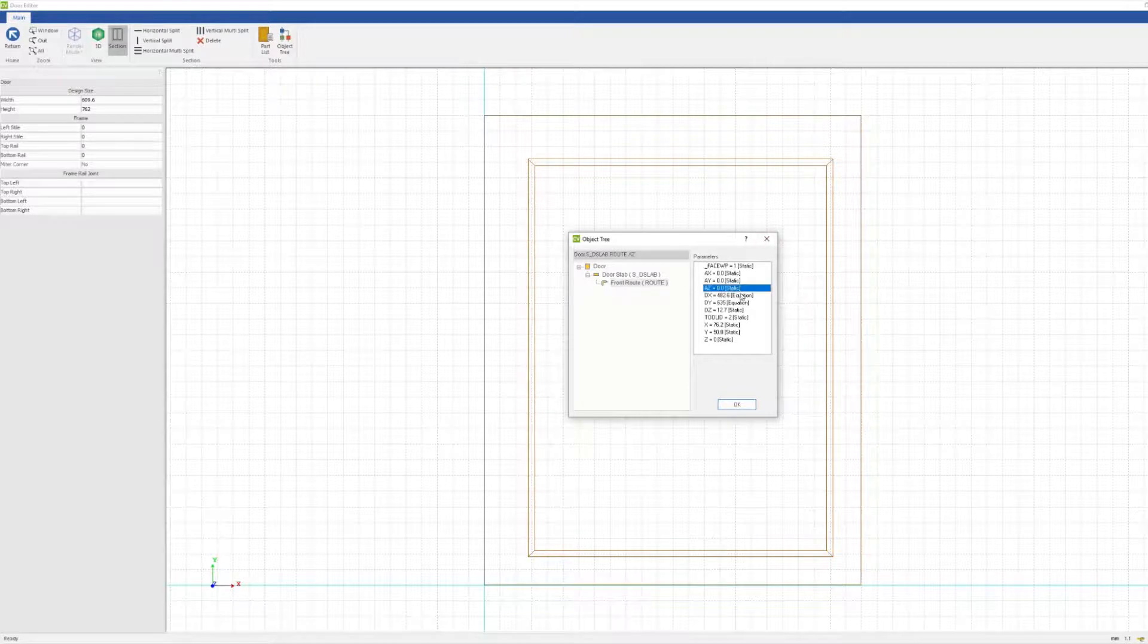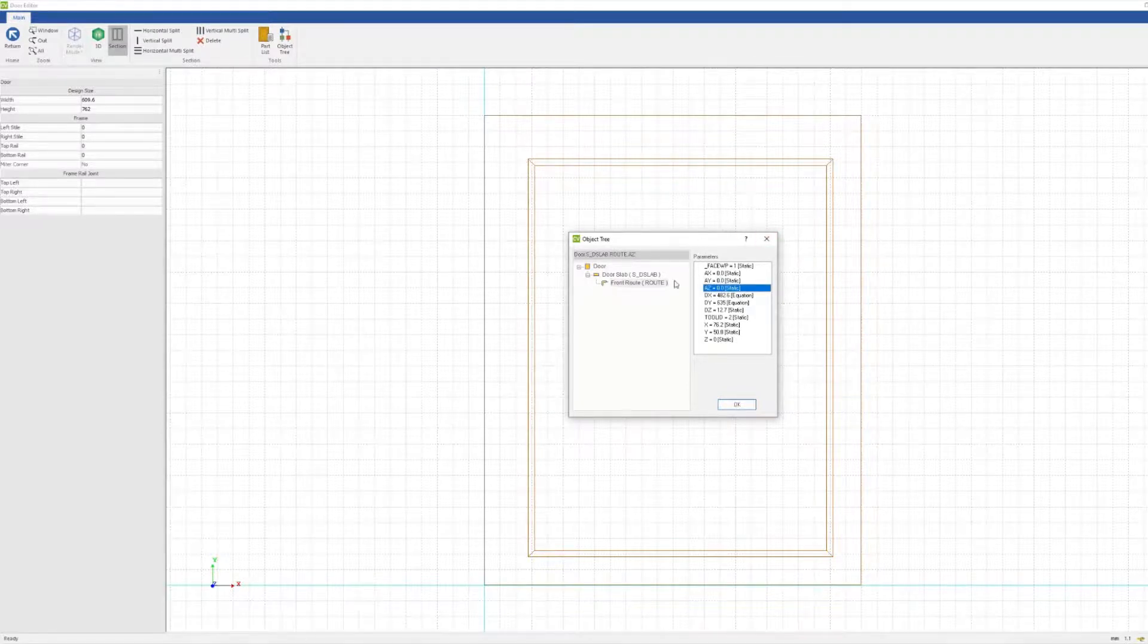This means we can customize the parameters at the door level without having to go into writing a UCS, which would then affect the whole job and increase overhead and loading times.